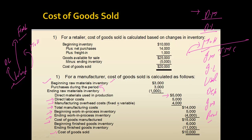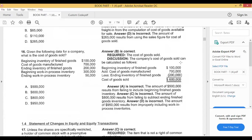In exams we typically have multiple choice questions, so the examiner cannot give you the complete calculation for cost of goods sold — he will only ask about certain parts. Let's solve one question for better understanding. Given the following data for a company, what is the cost of goods sold? We are given: beginning inventory for finished goods, cost of goods manufactured, ending inventory of finished goods, beginning inventory for work in process, and ending inventory for work in process.